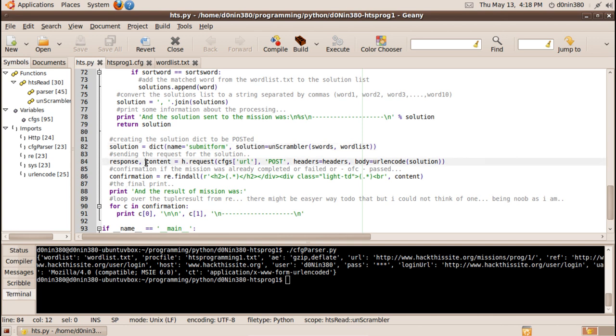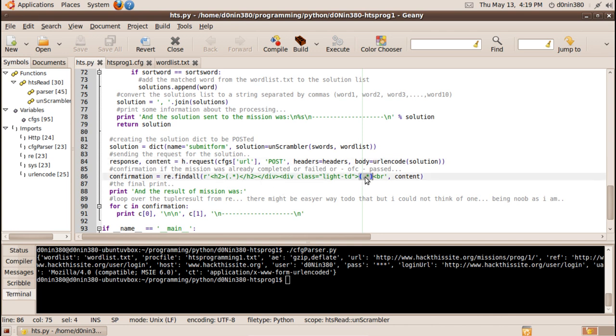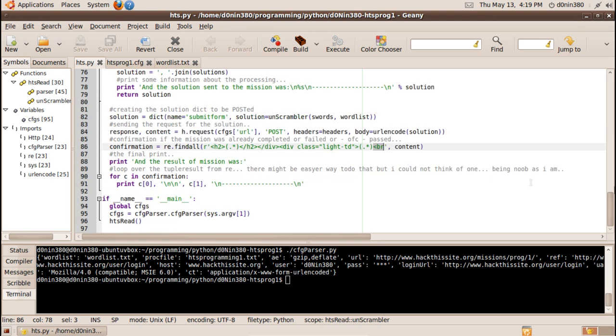And then we will use the content once more to get the confirmation message and this will just be message between h2 tags followed by closing division sign and new division there is a confirmation message and it ends at less than sign BR and finally we will print what the confirmation was.